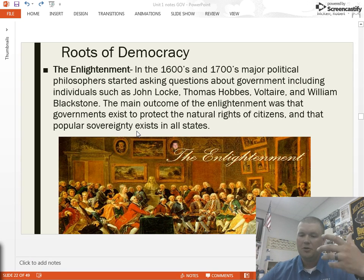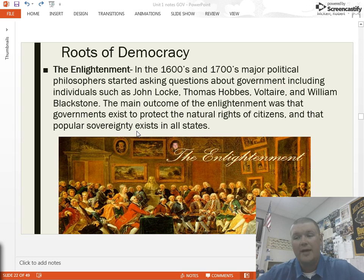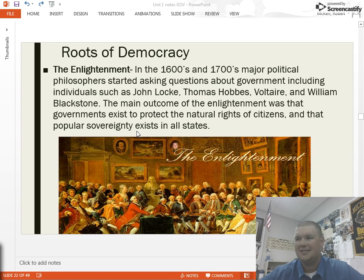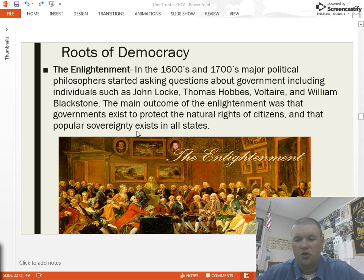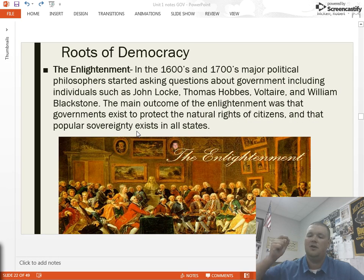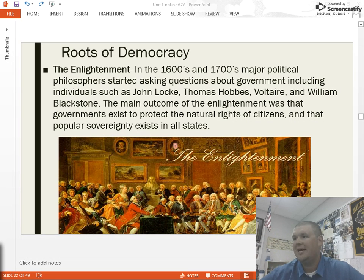Why shouldn't individuals have more choice in their government, more voice in their government? The main outcome of the Enlightenment was that governments exist to protect the natural rights of citizens — not to gain money, power, and authority over others — but to protect those people within their authority. That's the major political philosopher outcome from the Enlightenment I want you to take away.